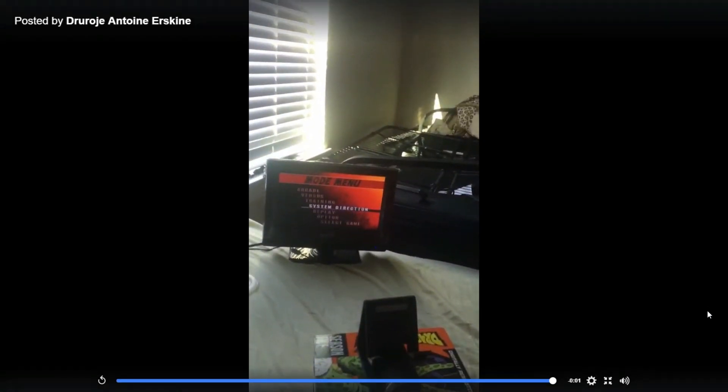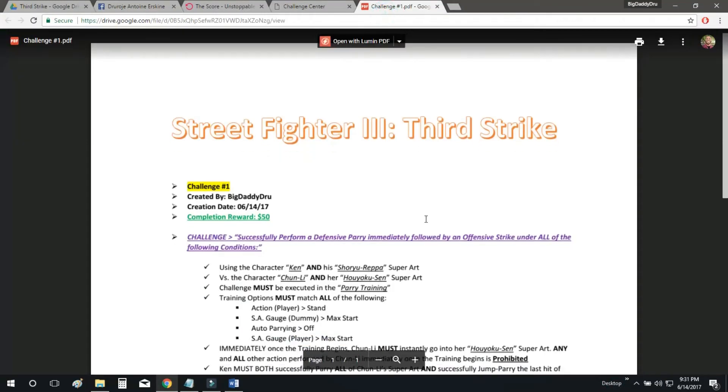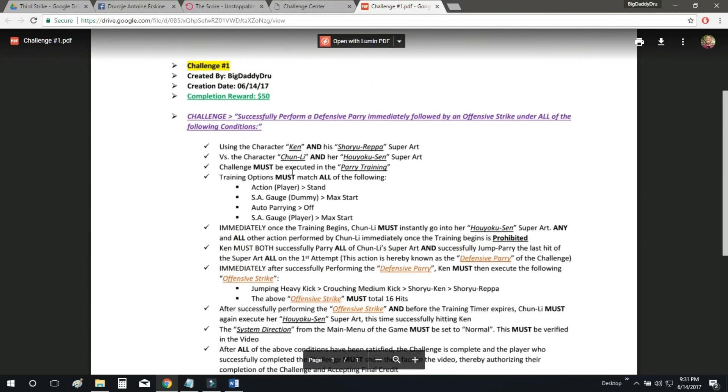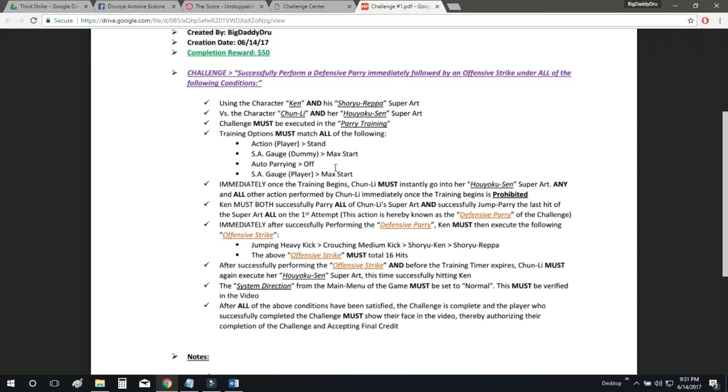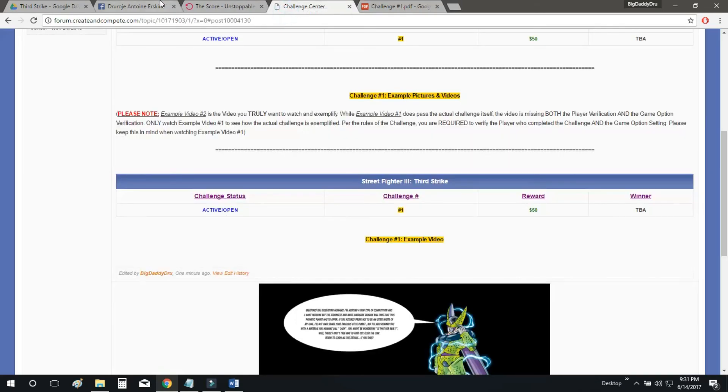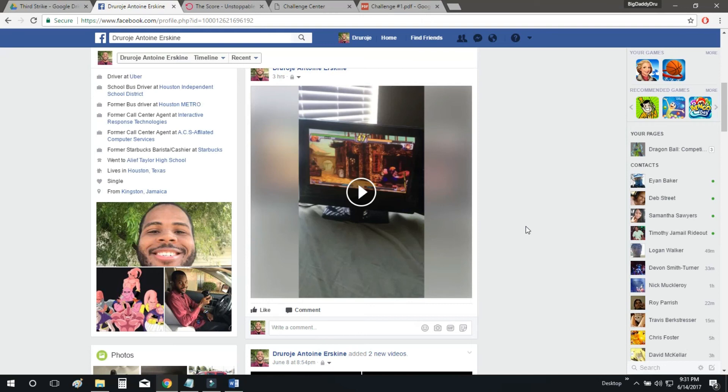All righty, so there you have it. This video just exemplified everything. So everything that you've read in the document, you just saw in the video. So if you submit a video, so this video would be approved, and this person would get paid immediately.